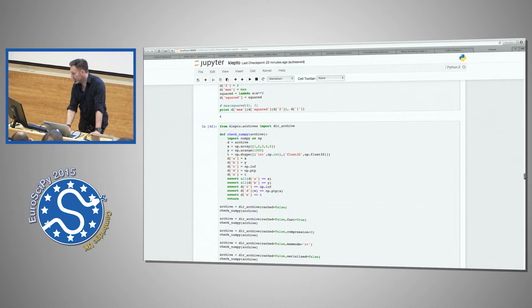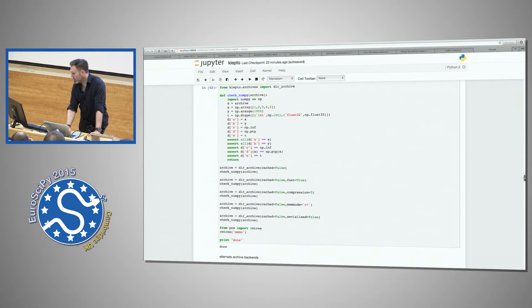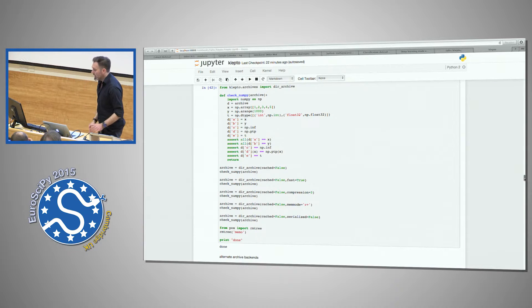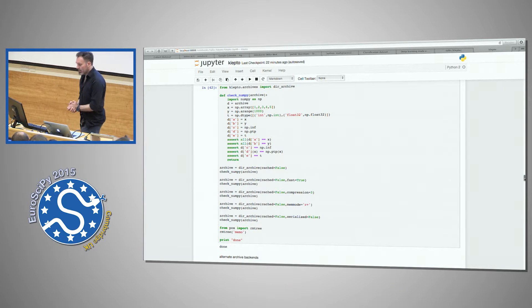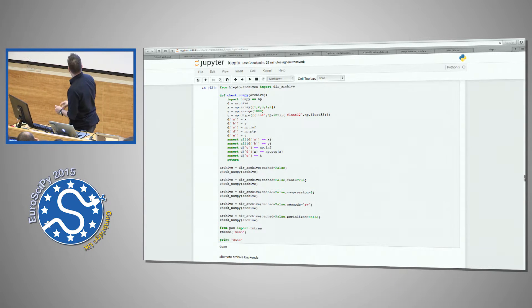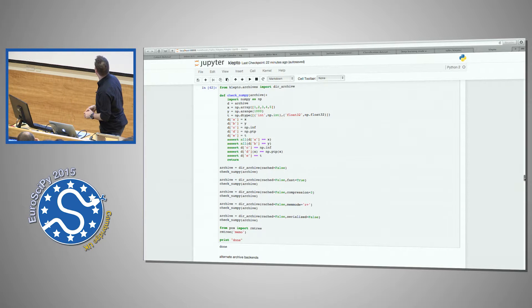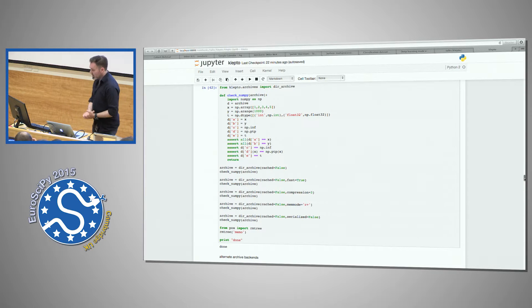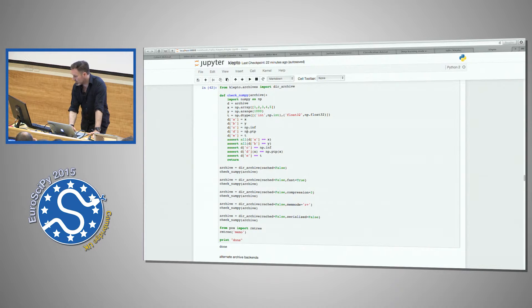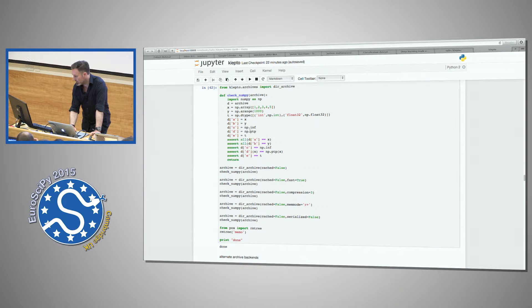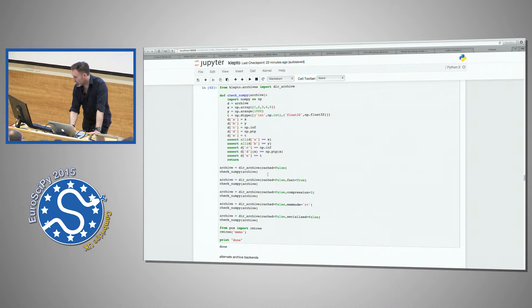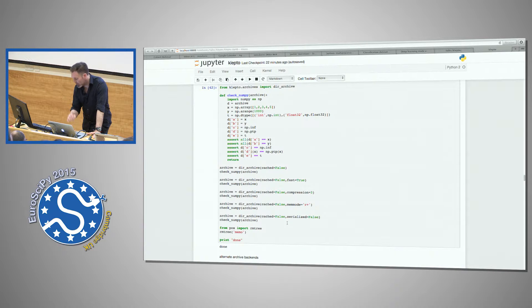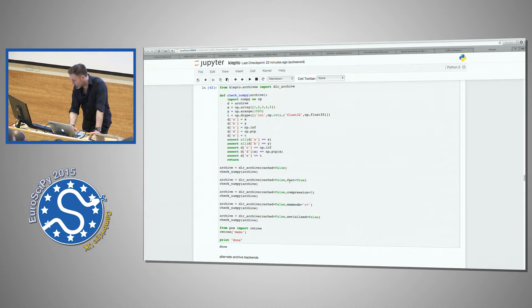So you can pass objects or functions regardless of what they are—as long as you can encode them in some way, you can store them in a database and use them on another machine. So here's a directory archive, basically doing some NumPy.